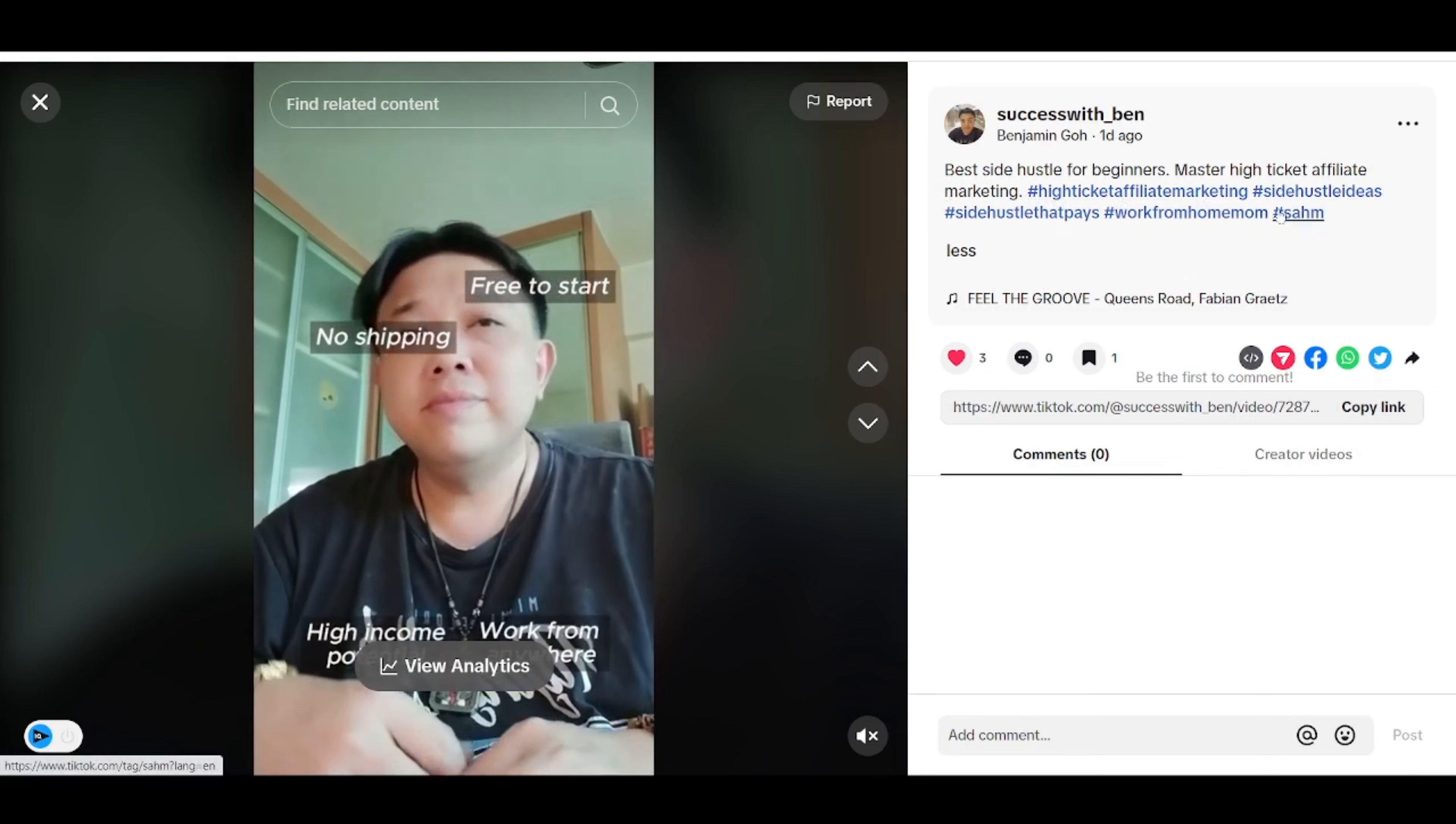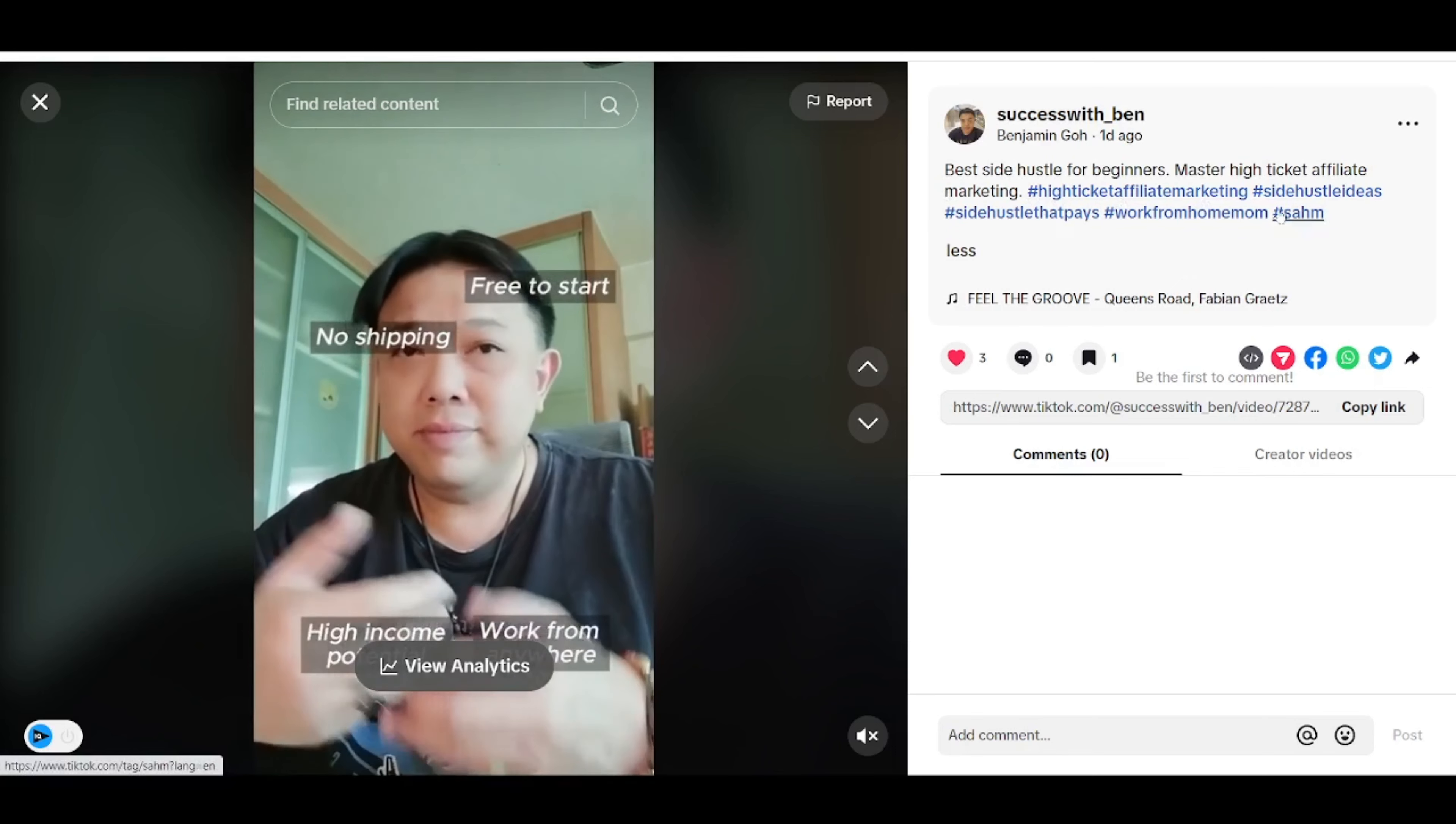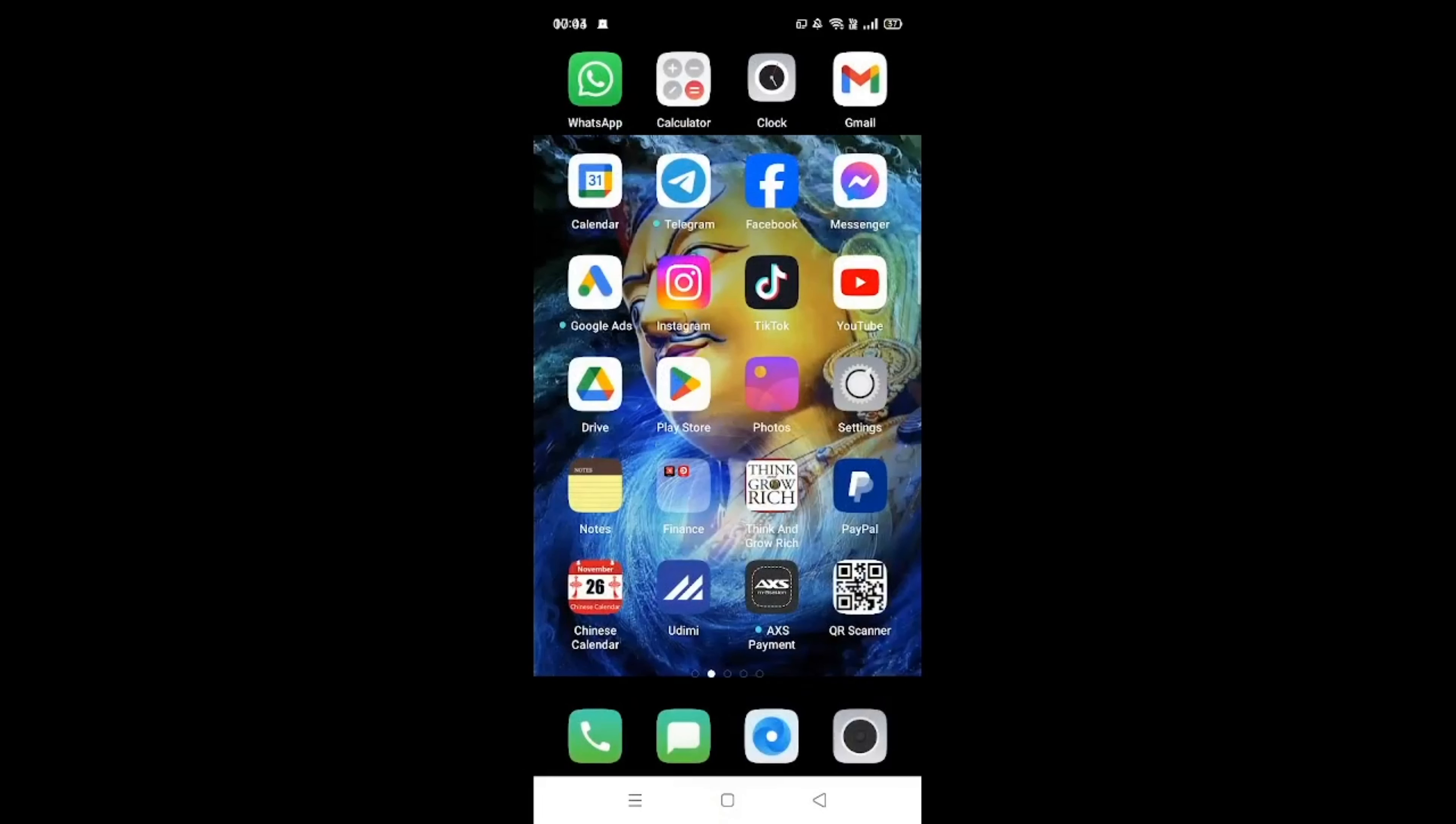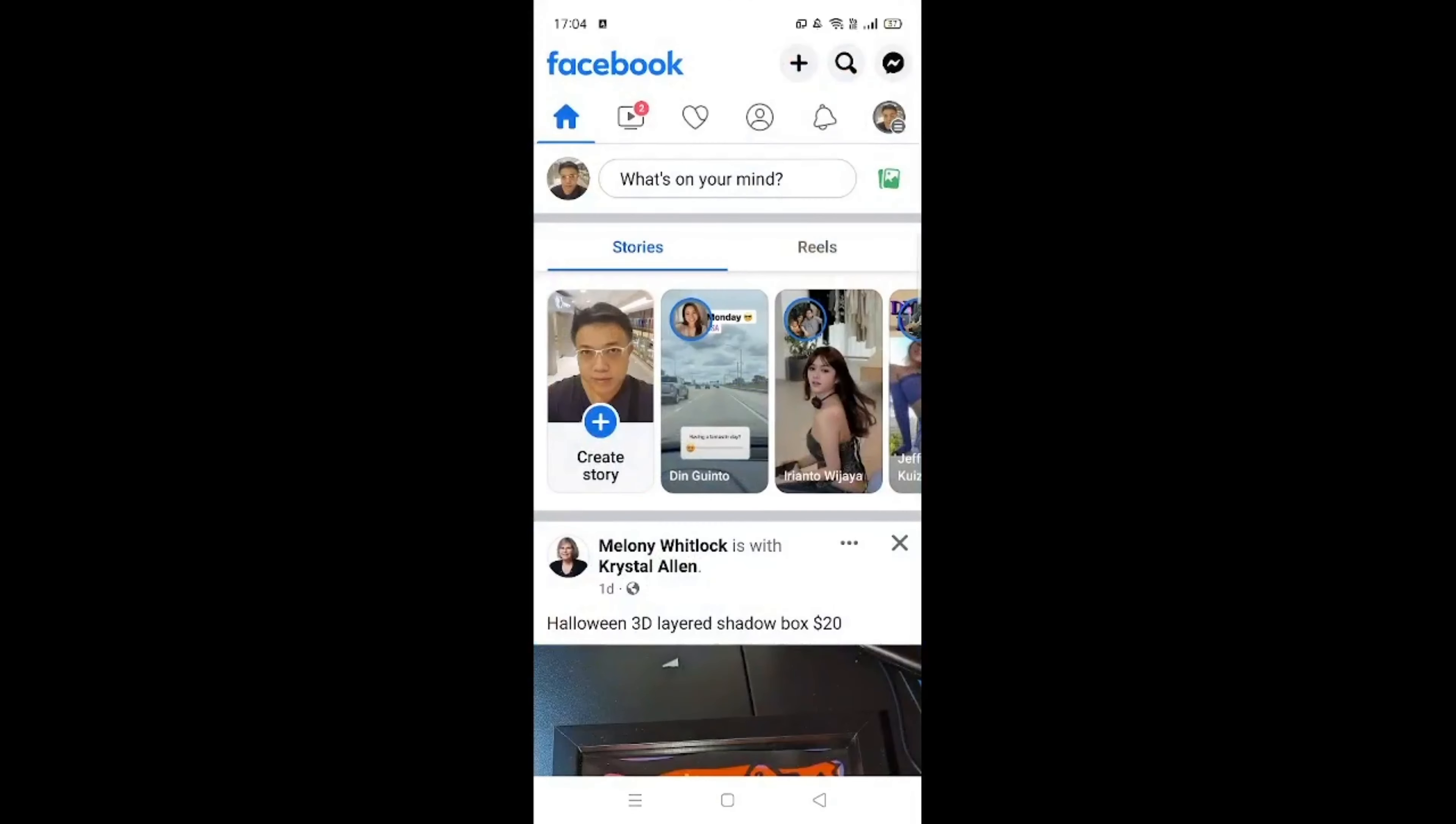So let me show you guys how to do it on Facebook. As you guys can see over here, this is my mobile screen. Step 1 of course is to tap on Facebook and open up the entire app. So on top of this area here, you will see this plus sign. Click on the plus sign.